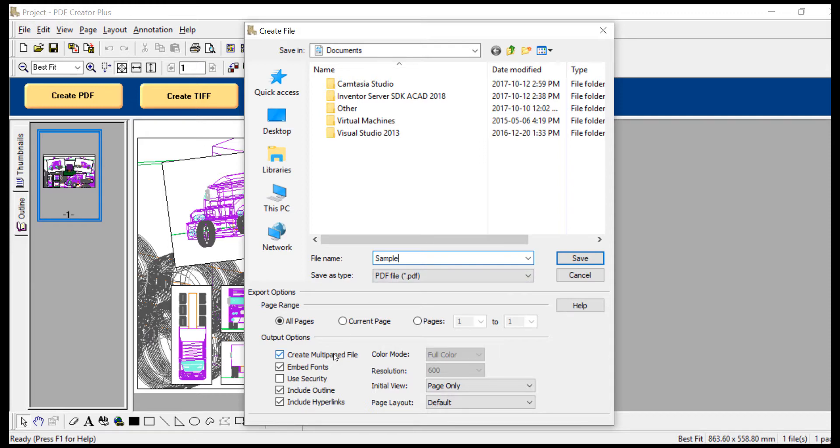Ensure Create Multi-Page File, Embedded Fonts, Include Outline, and Include Hyperlinks are all checked, then click Save.